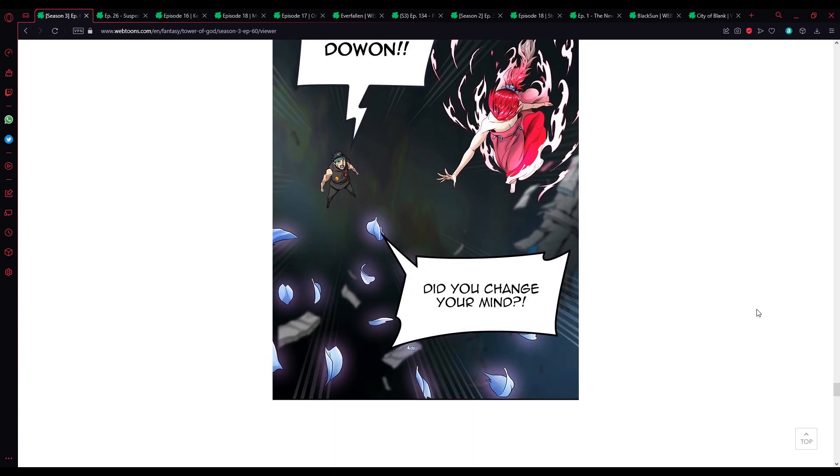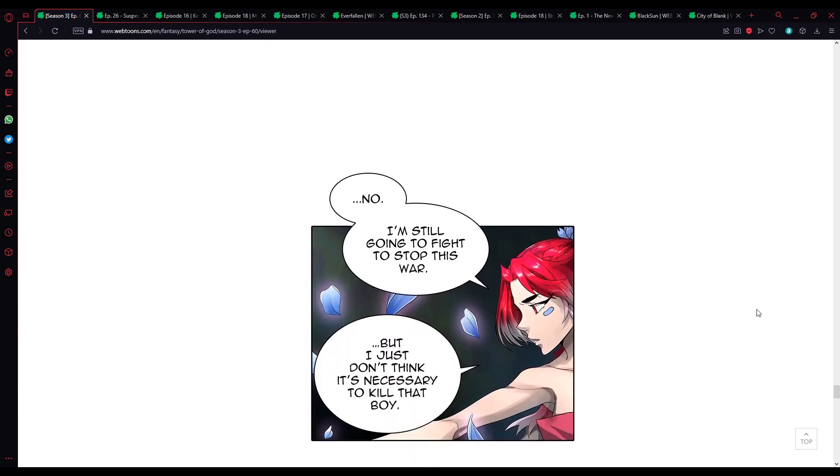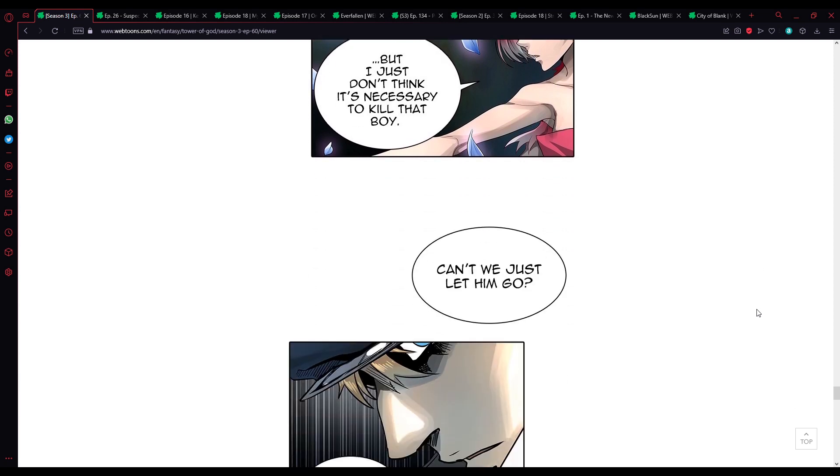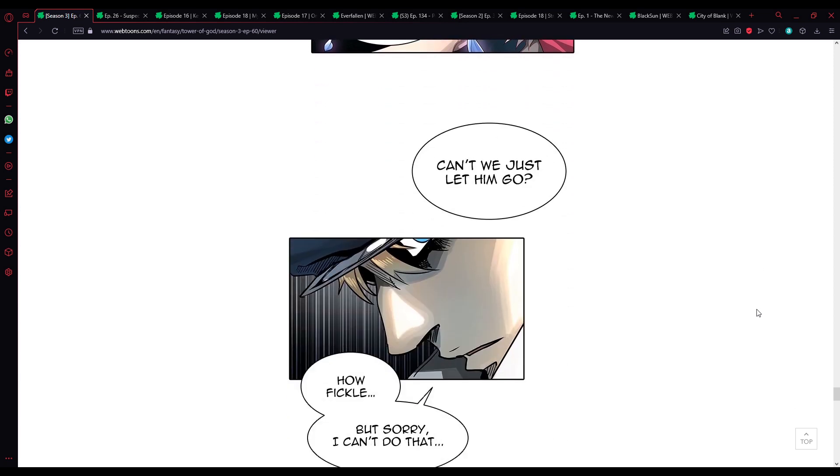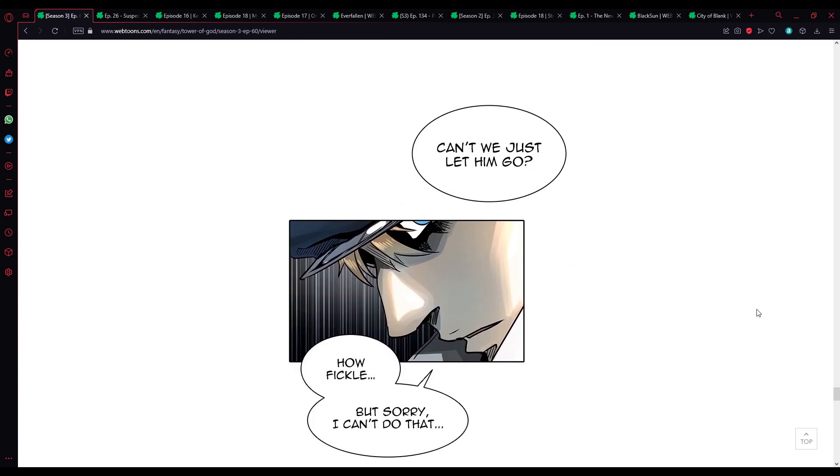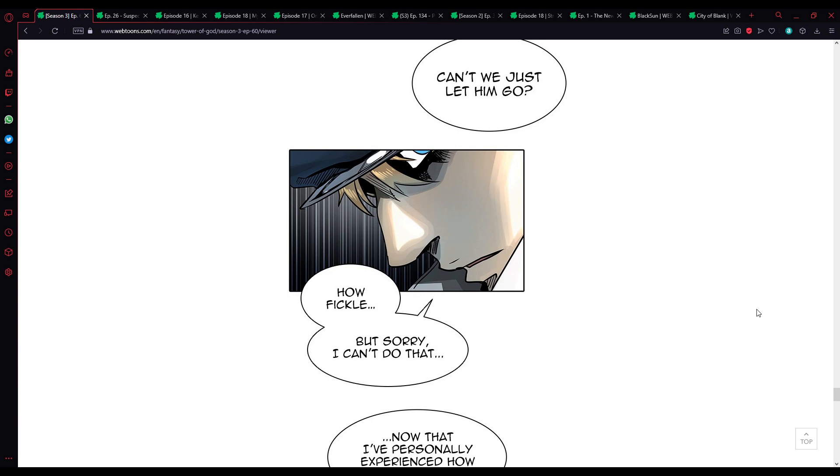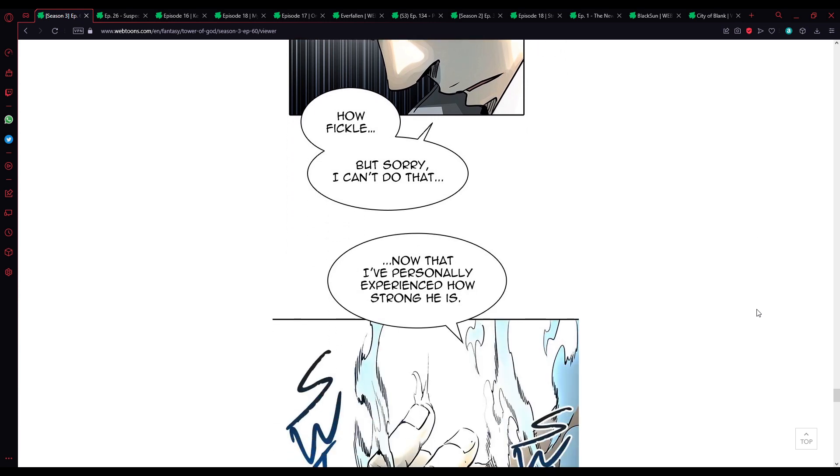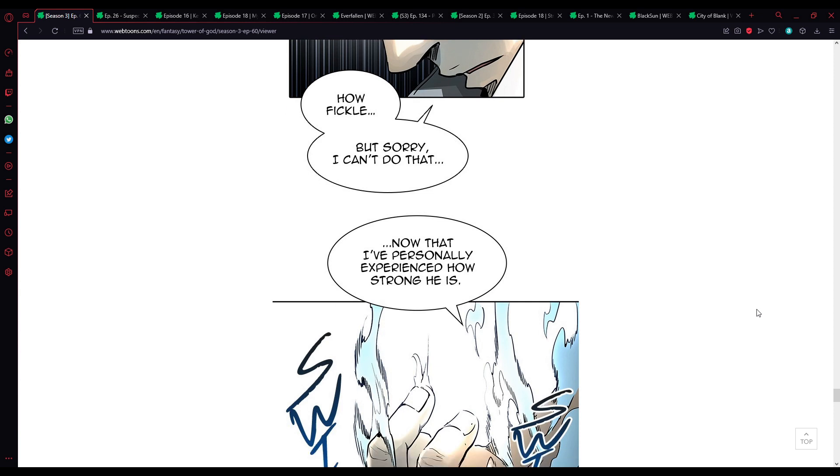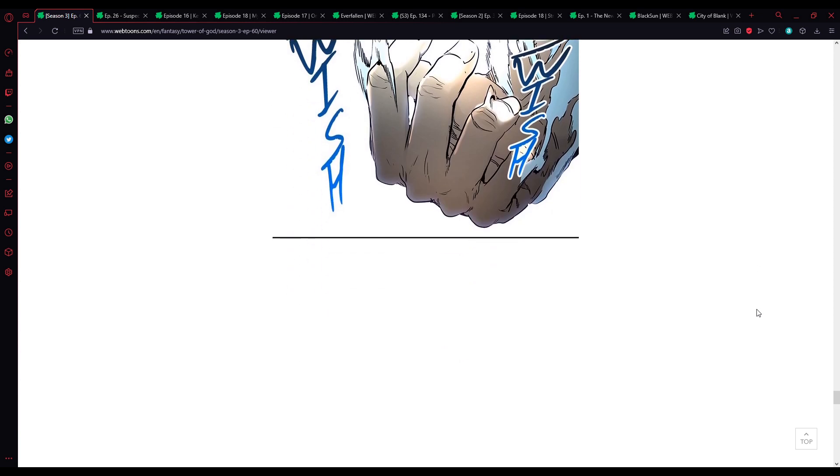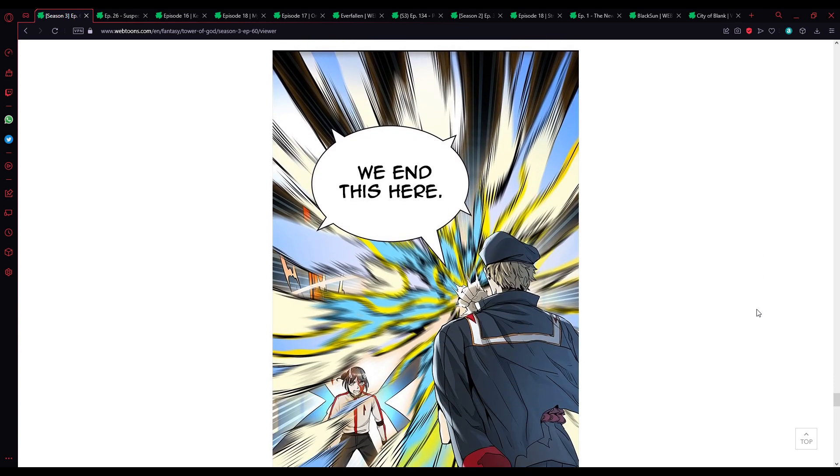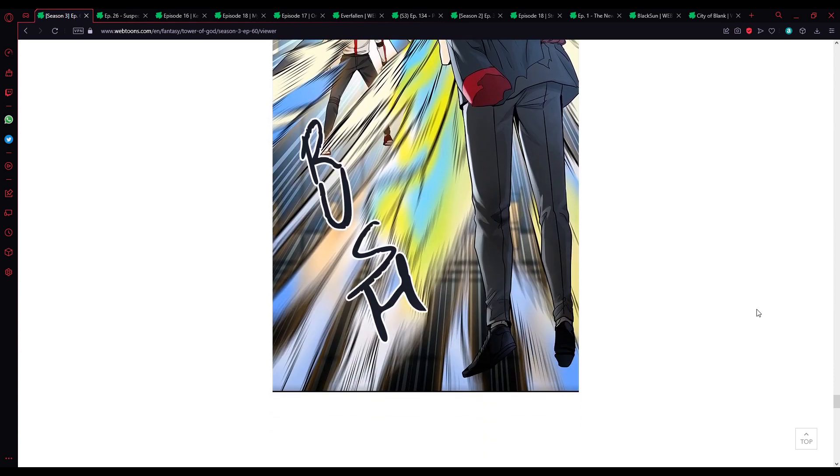How? These leaves. Dohan, did you change your mind? No, I'm still gonna fight to stop this war. But I just don't think it's necessary to kill that boy. Can we just let him go? How fickle, but sorry, I can't do that. Now that I've personally experienced how strong he is, we end this here.